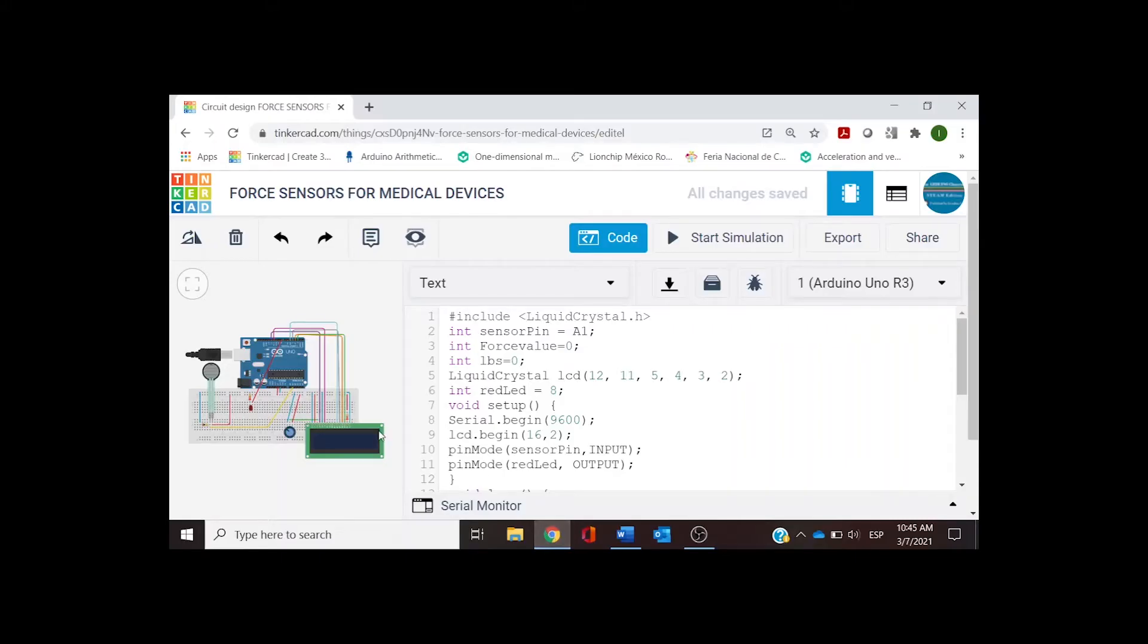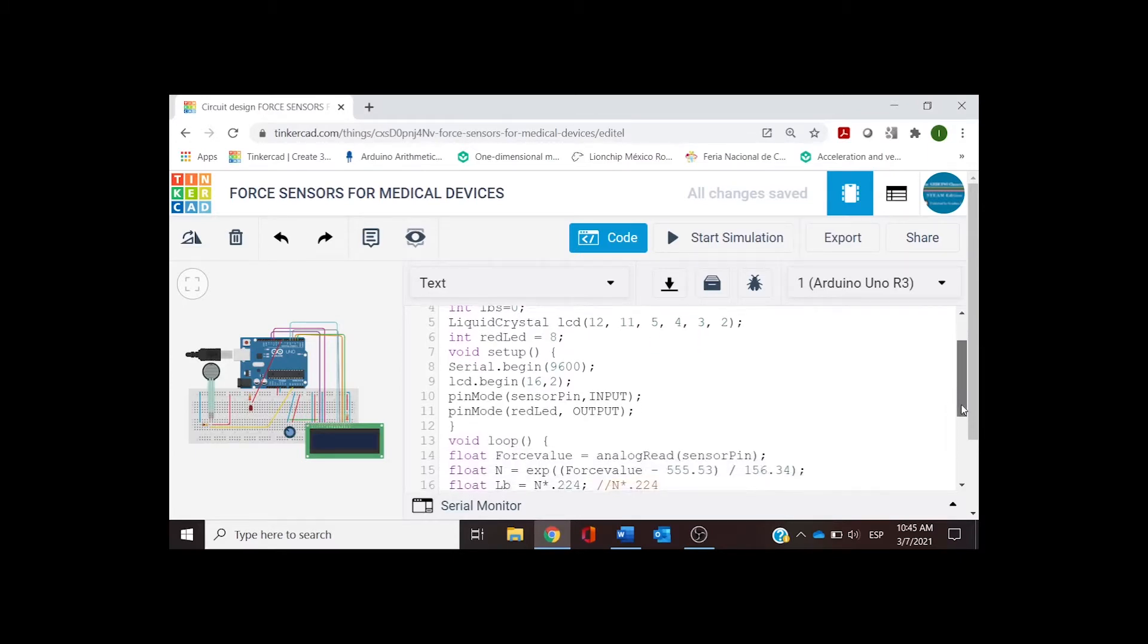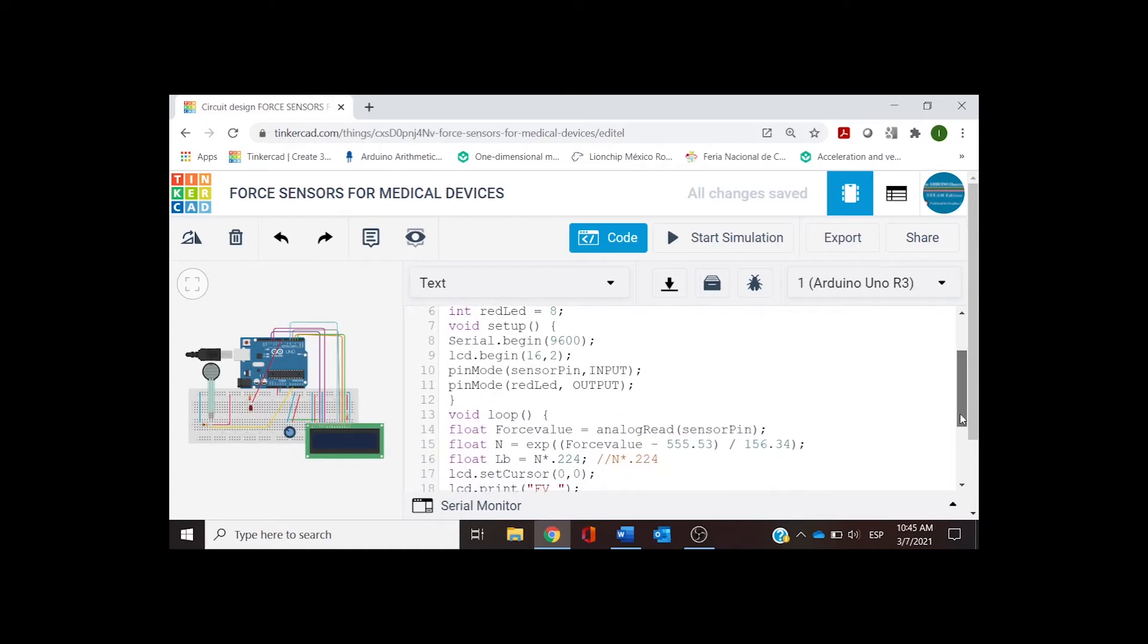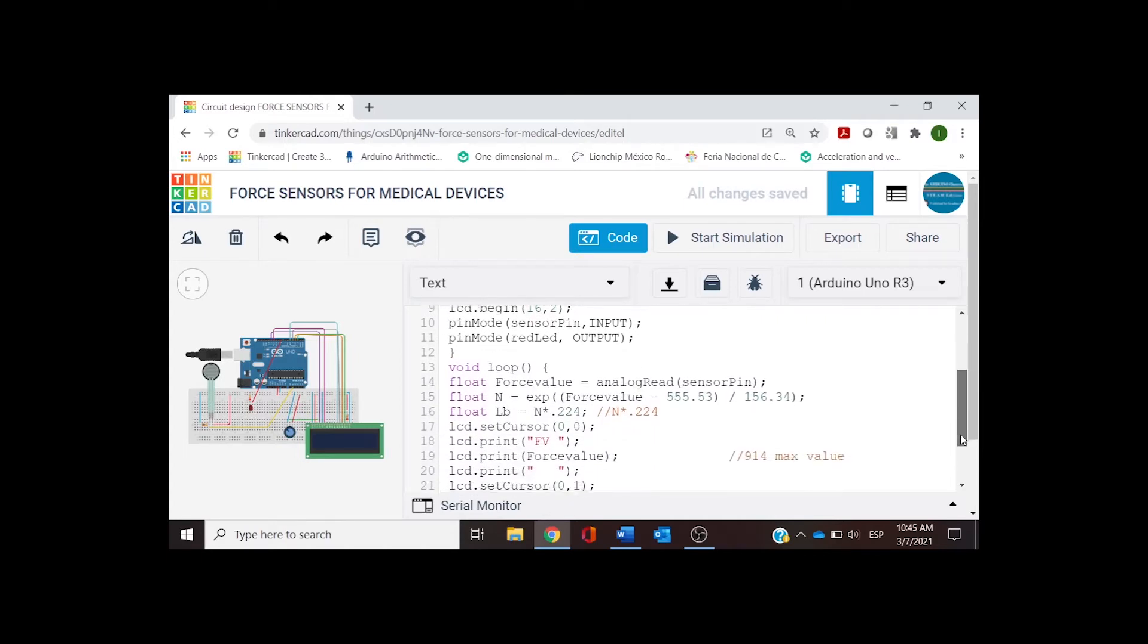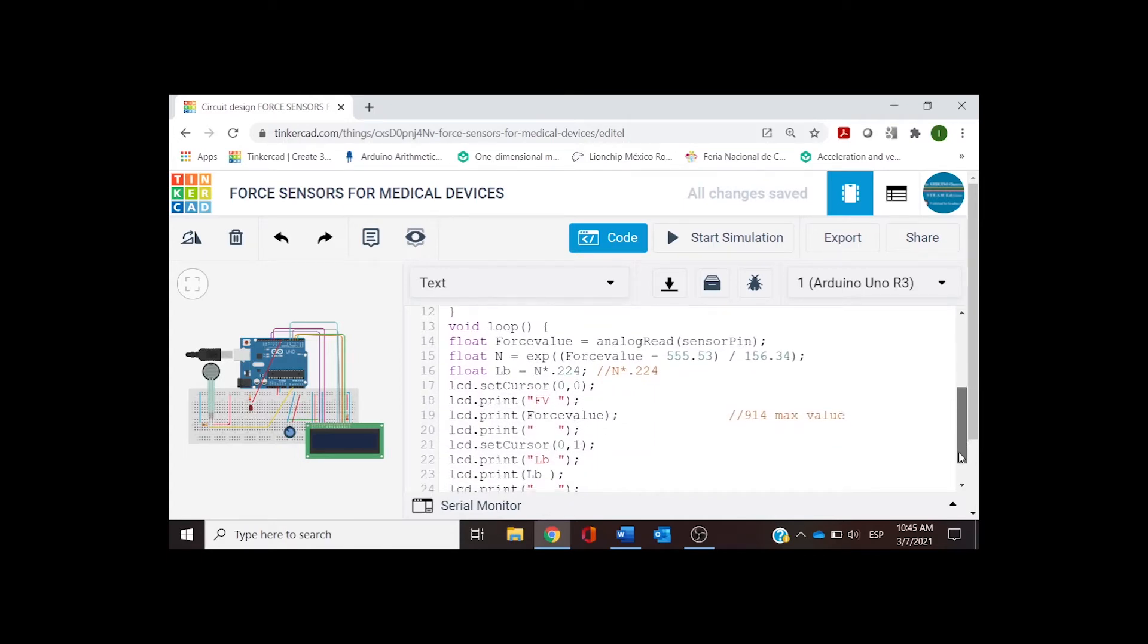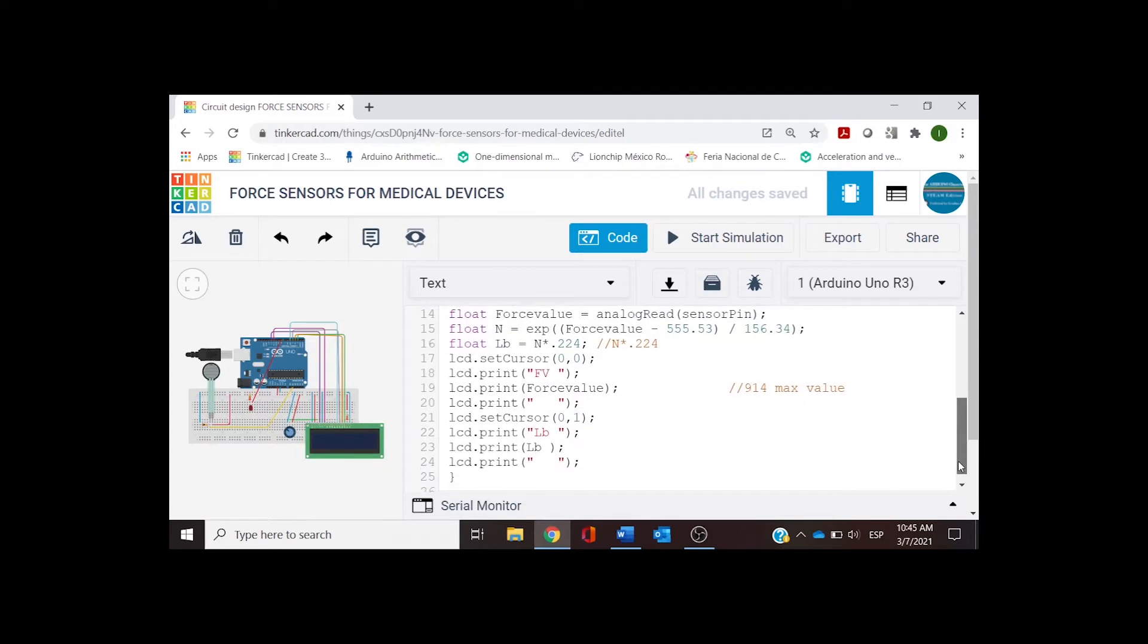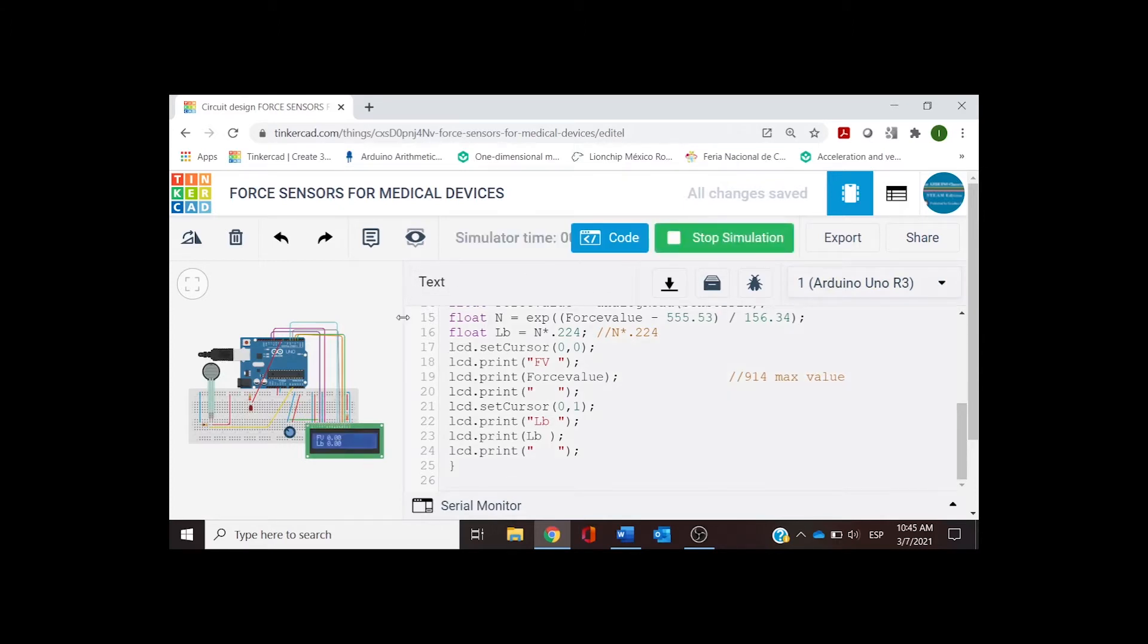The last thing is testing our digital design. Just take a look at the code to see if we have no mistakes, then we're going to start the simulation. On your display you will see the value